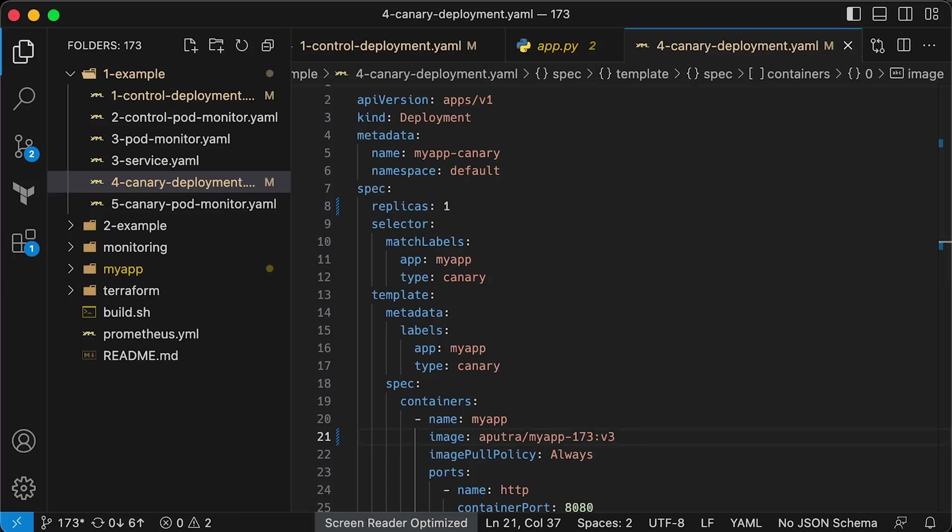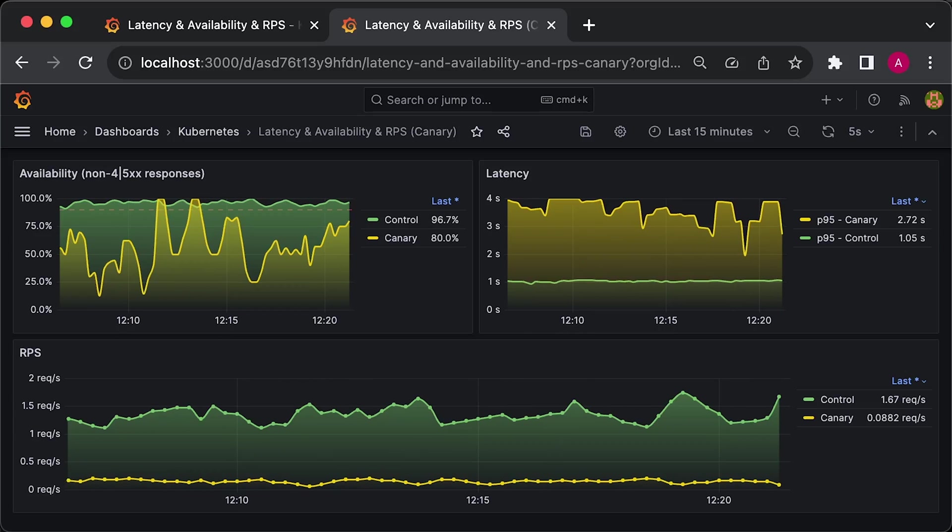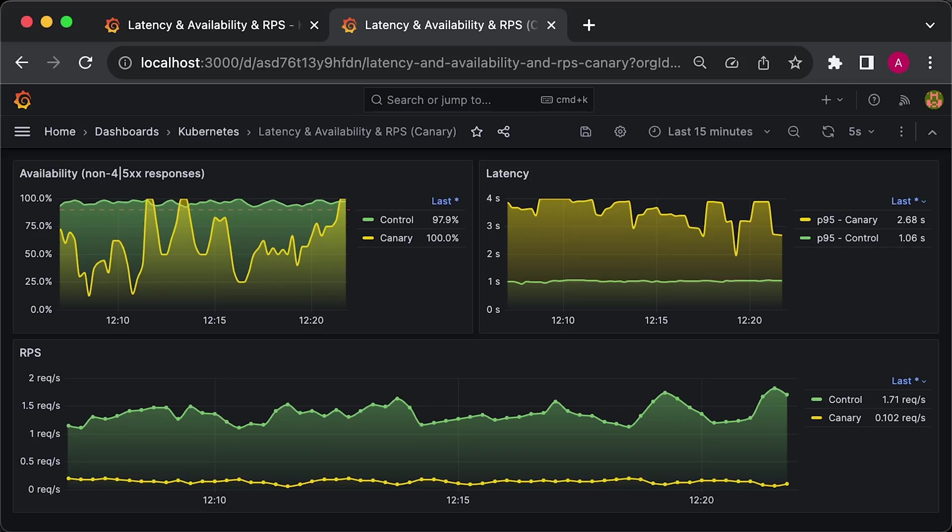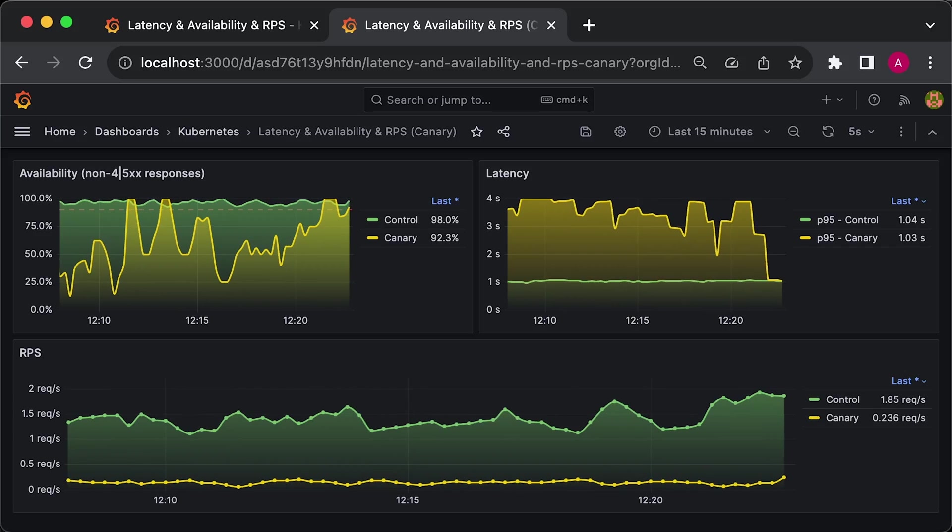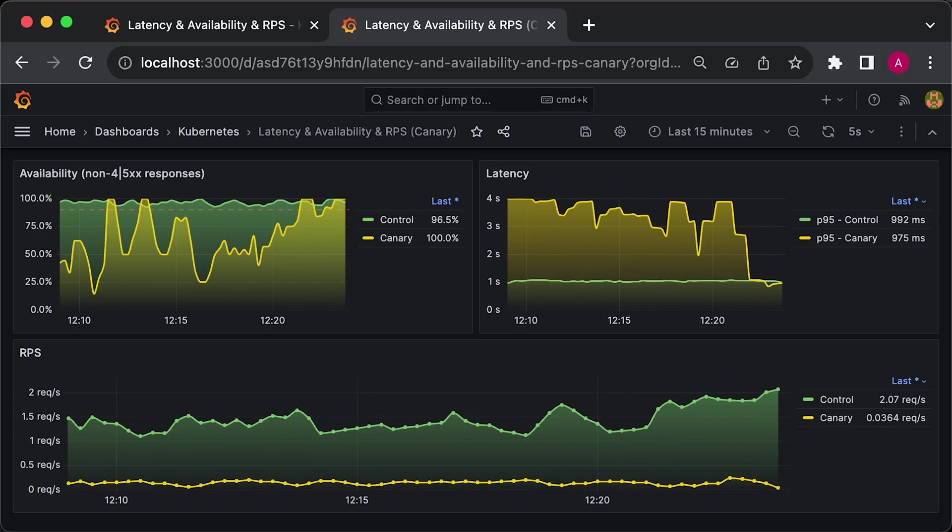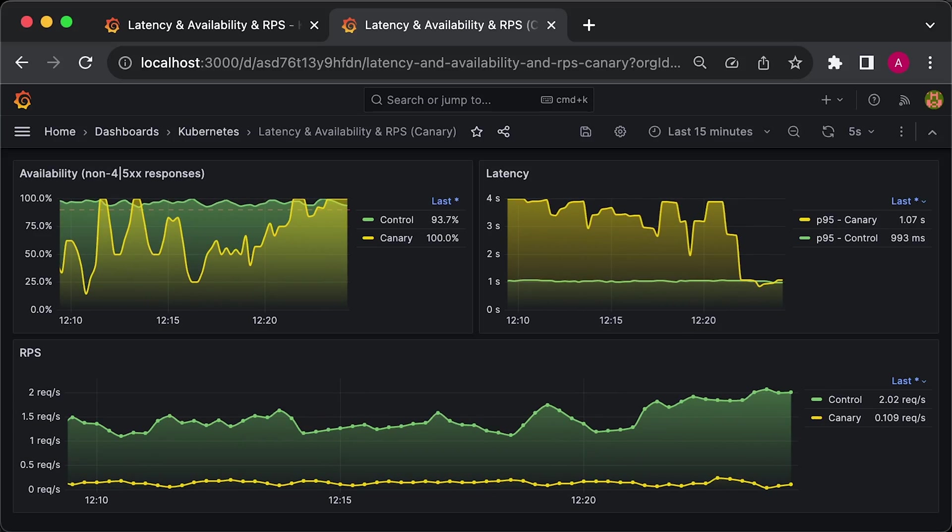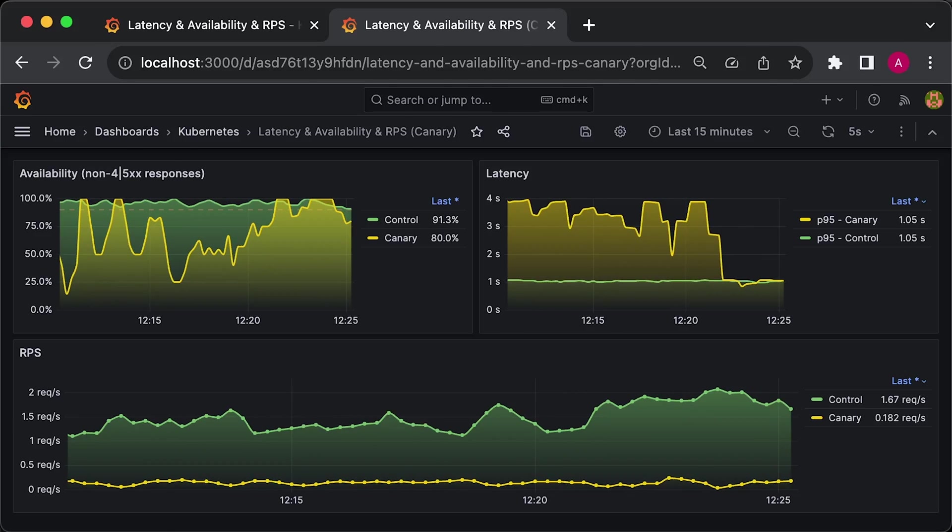Let's update the Canary version to v3 and apply the deployment. Now, let's wait a few more minutes to ensure that the new v3 version is healthy and has the same error rate and latency.